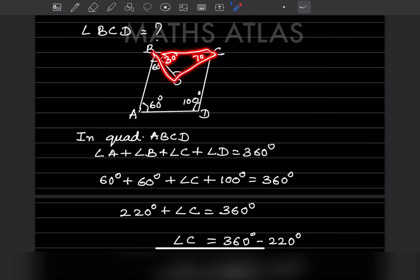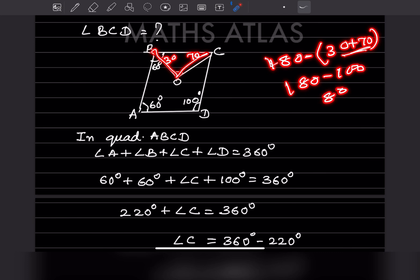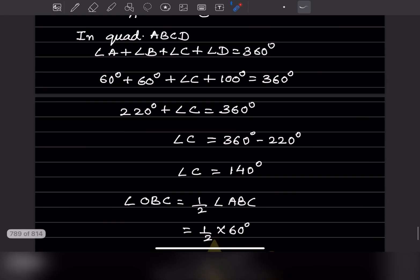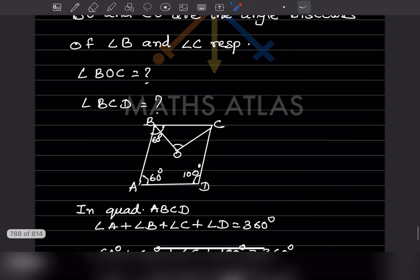Since angle C = 140 degrees and CO is the angle bisector, the half part is 70 degrees. Now in triangle BOC, using the angle sum property (180 degrees): we have 30 degrees and 70 degrees, so angle BOC = 180 - (30 + 70).